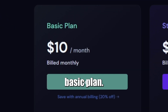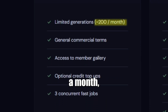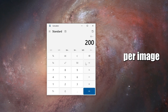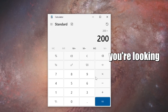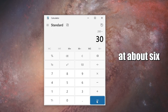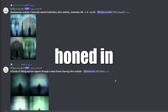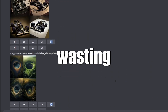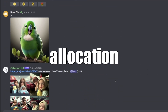With the basic plan, assuming you pay $10 a month, you'll be getting roughly around 200 images a month, which comes out to about 5 cents per image. If you take 30 days in a month, you're looking at about six and a half images a day. So you're really going to have to be honed in on what you're looking to generate before you start wasting your roughly 200 images a month allocation.